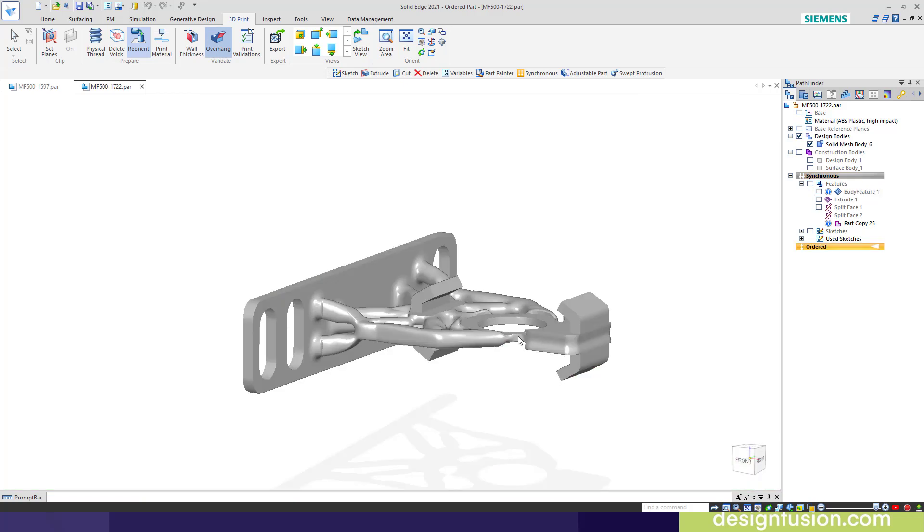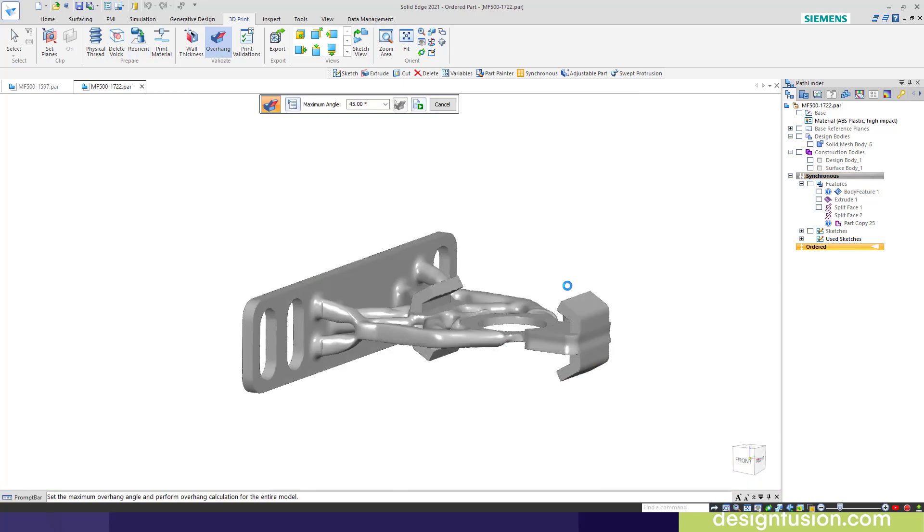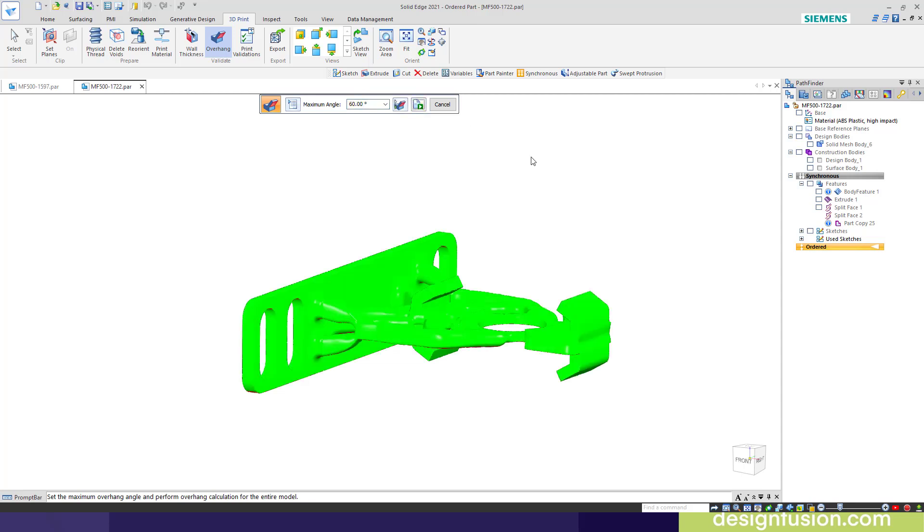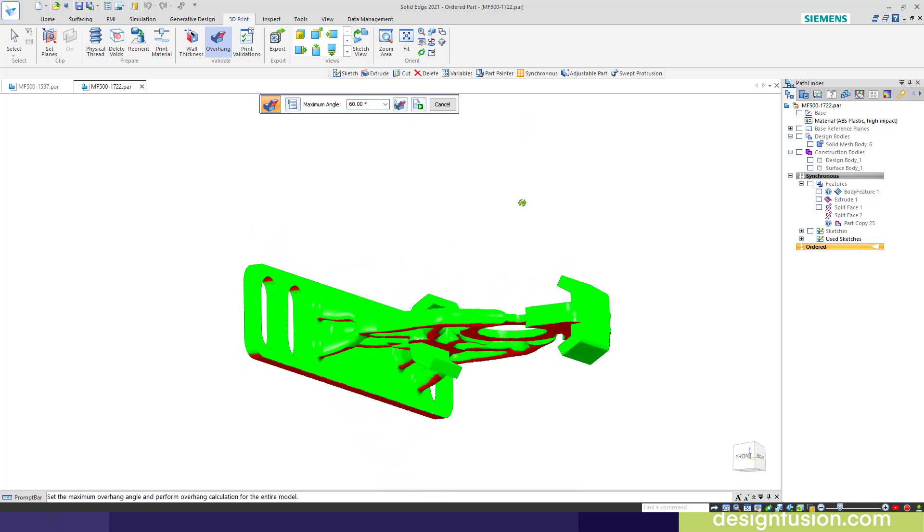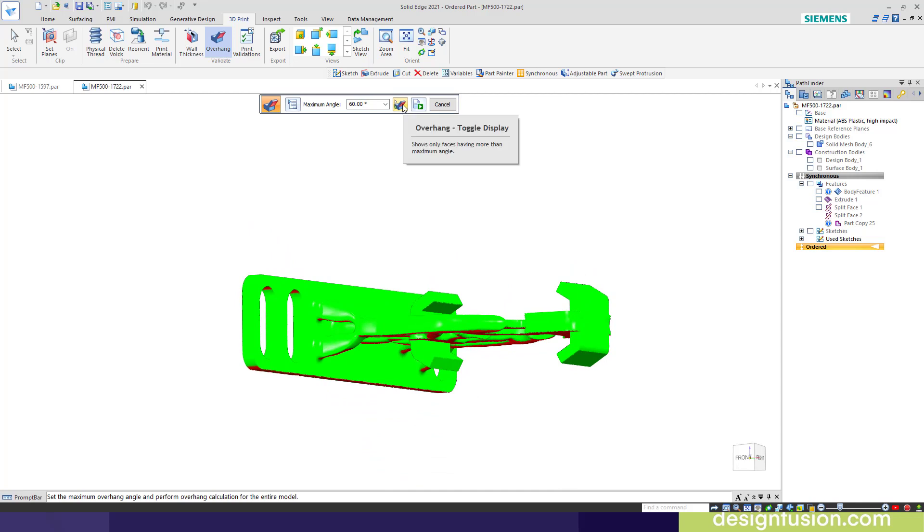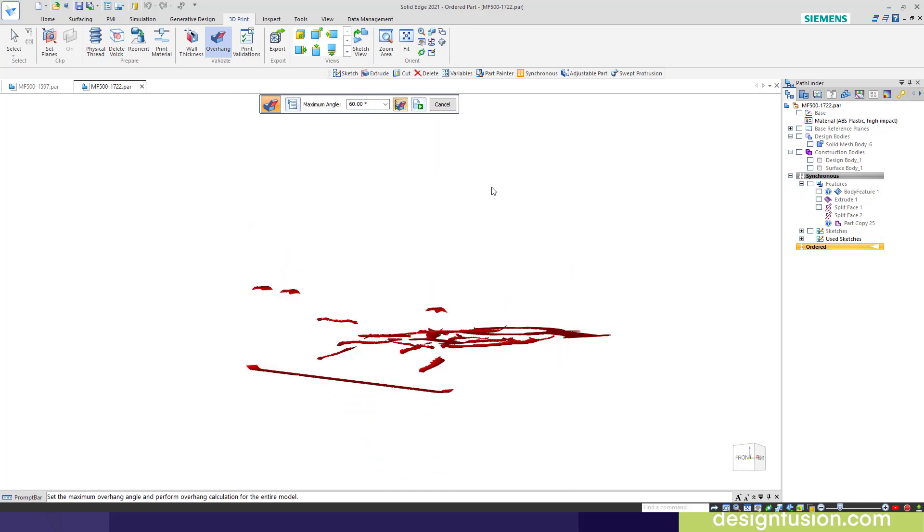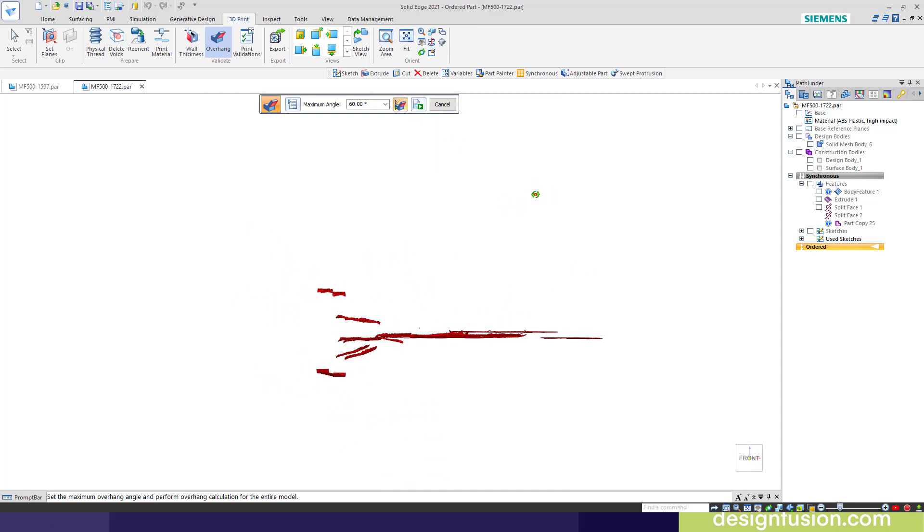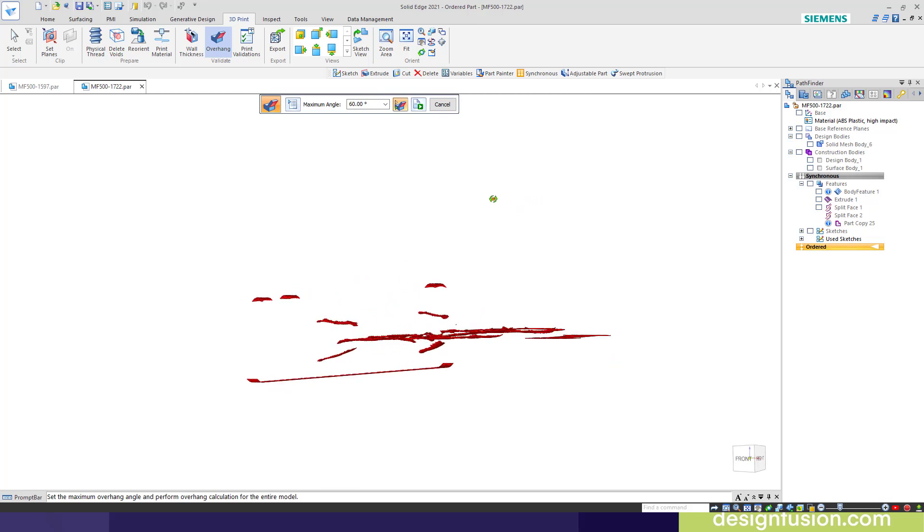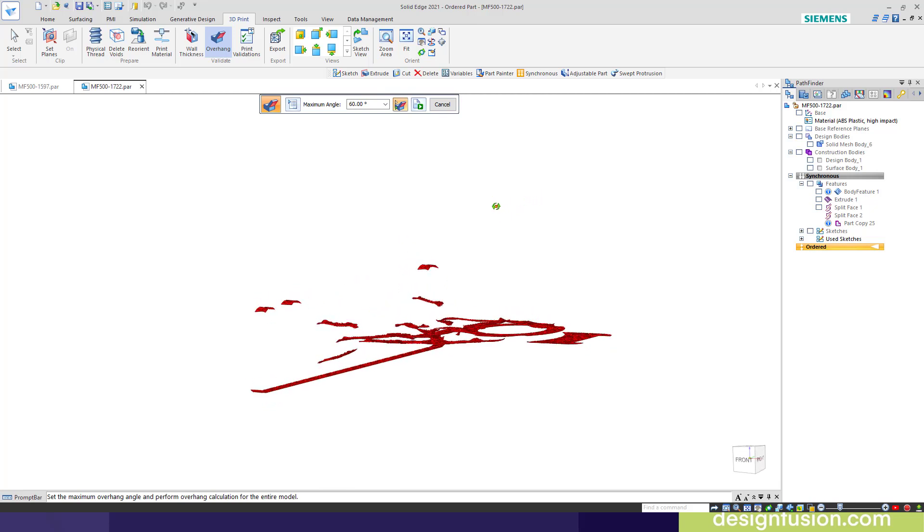Let's do an overhang analysis. This is the original orientation on the side. With the overhang, I want to look for anything over a maximum angle of 60. Let's generate that. You'll notice it shows me the red faces. I can actually isolate those. There's areas where I may need support because of the overhang conditions are greater than 60.